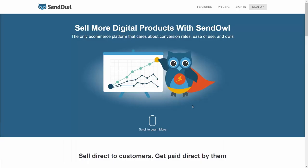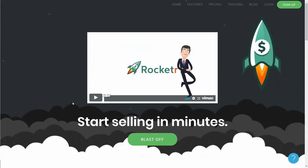We'll spend most of our time on the SendOwl network where you can sell your digital products. You can recruit affiliates as well as build your list, and most importantly, you can take Bitcoin. We'll also be showing you an alternative network called the Rocketer network, which allows you to take payment for your digital products as well as to take Bitcoin.